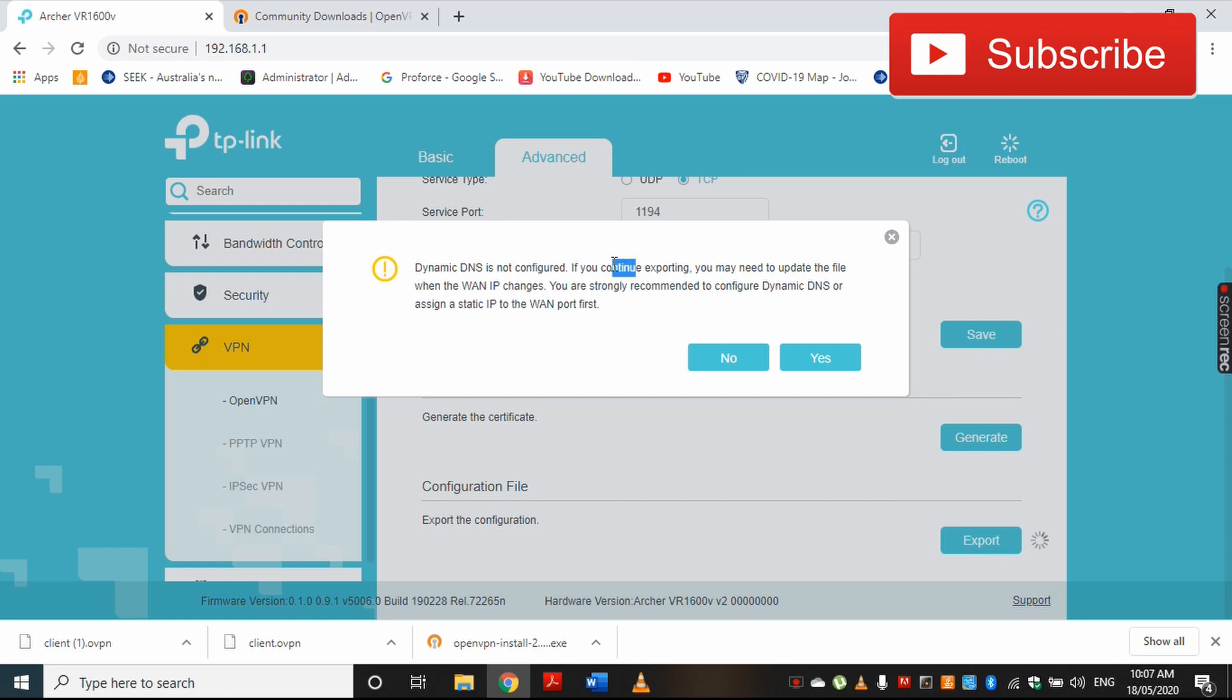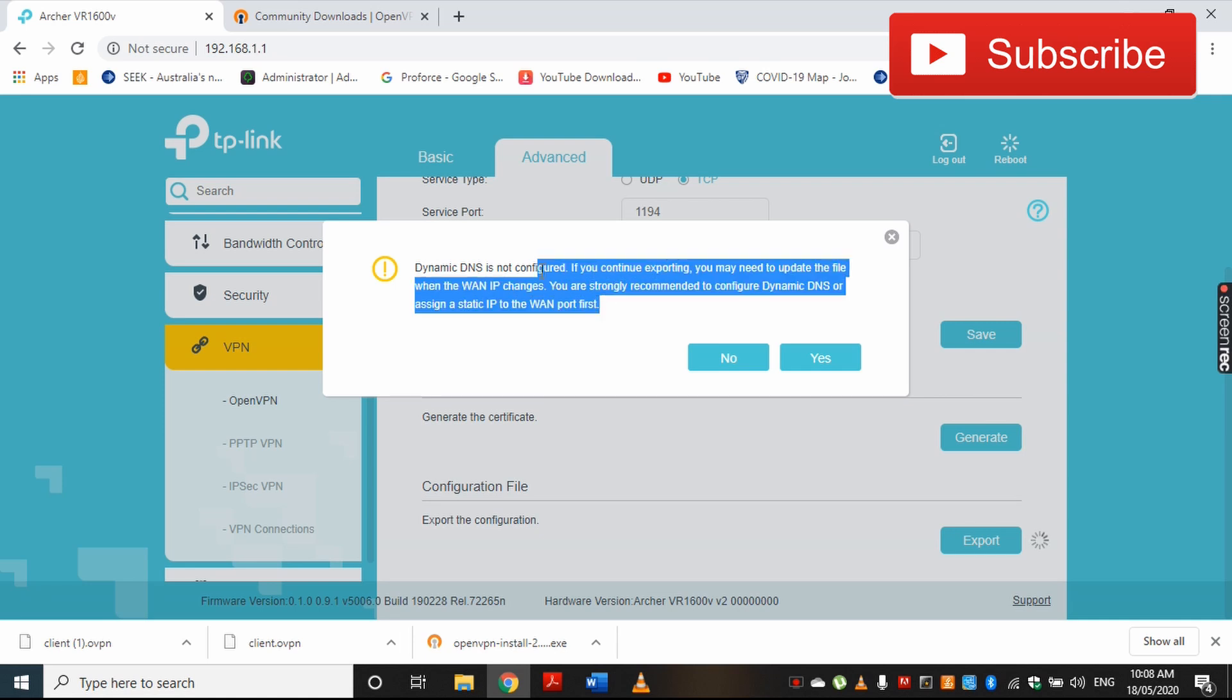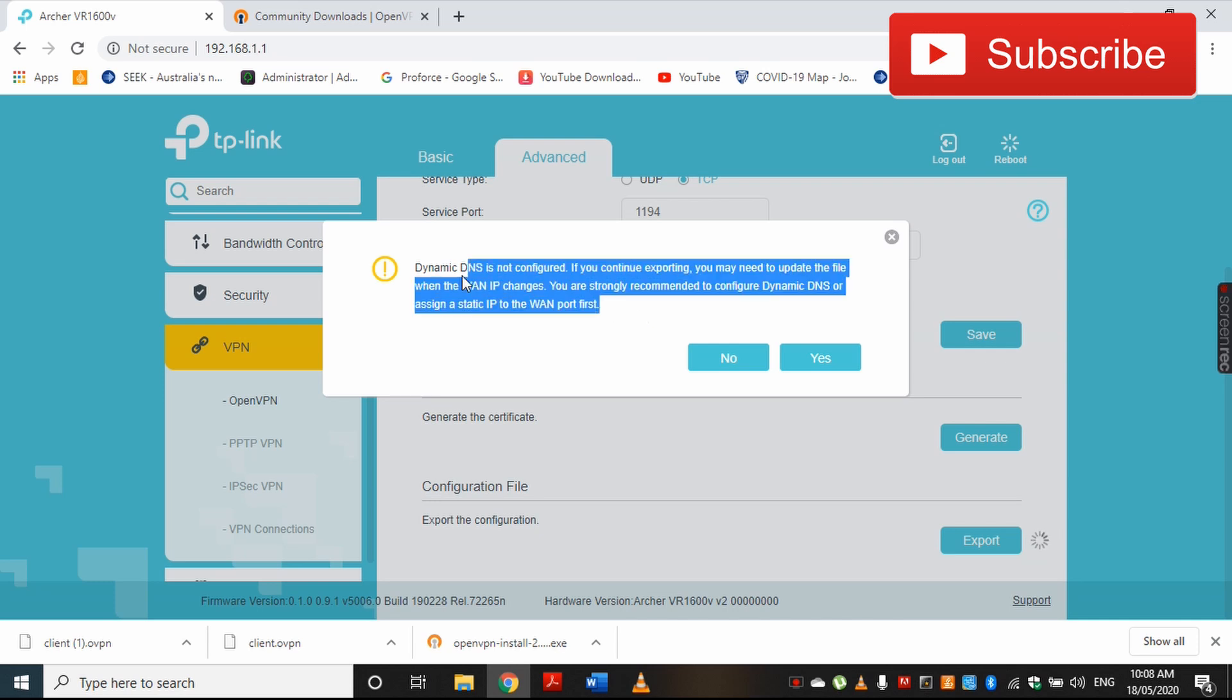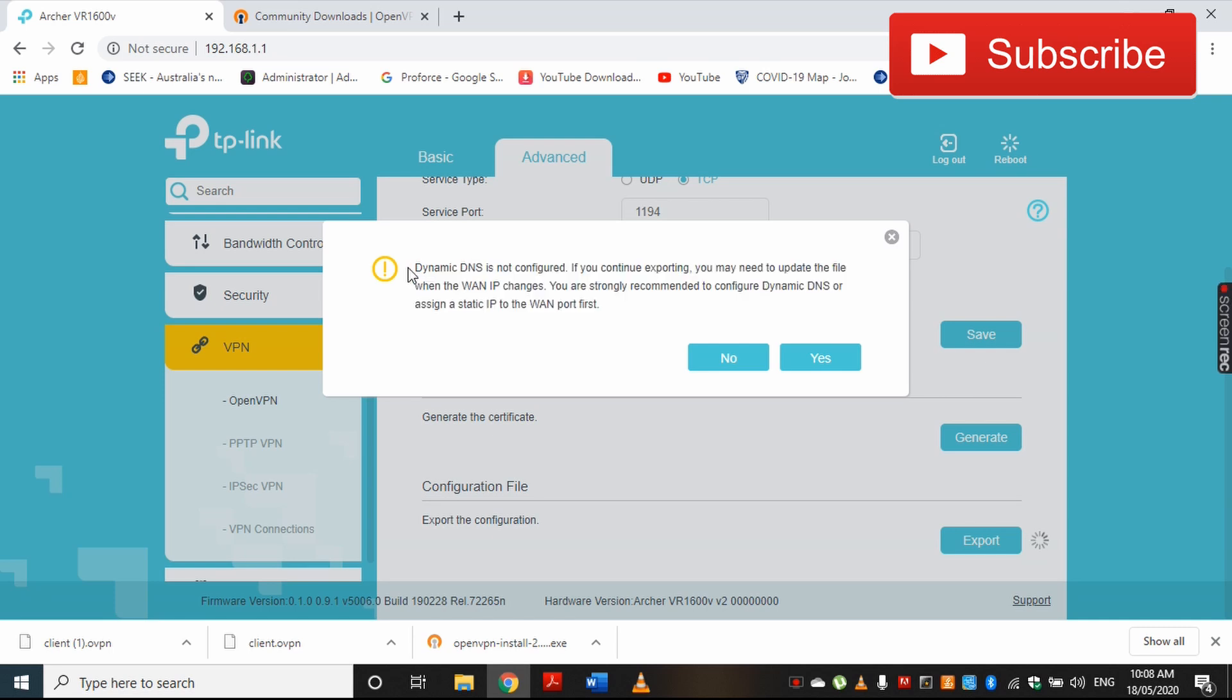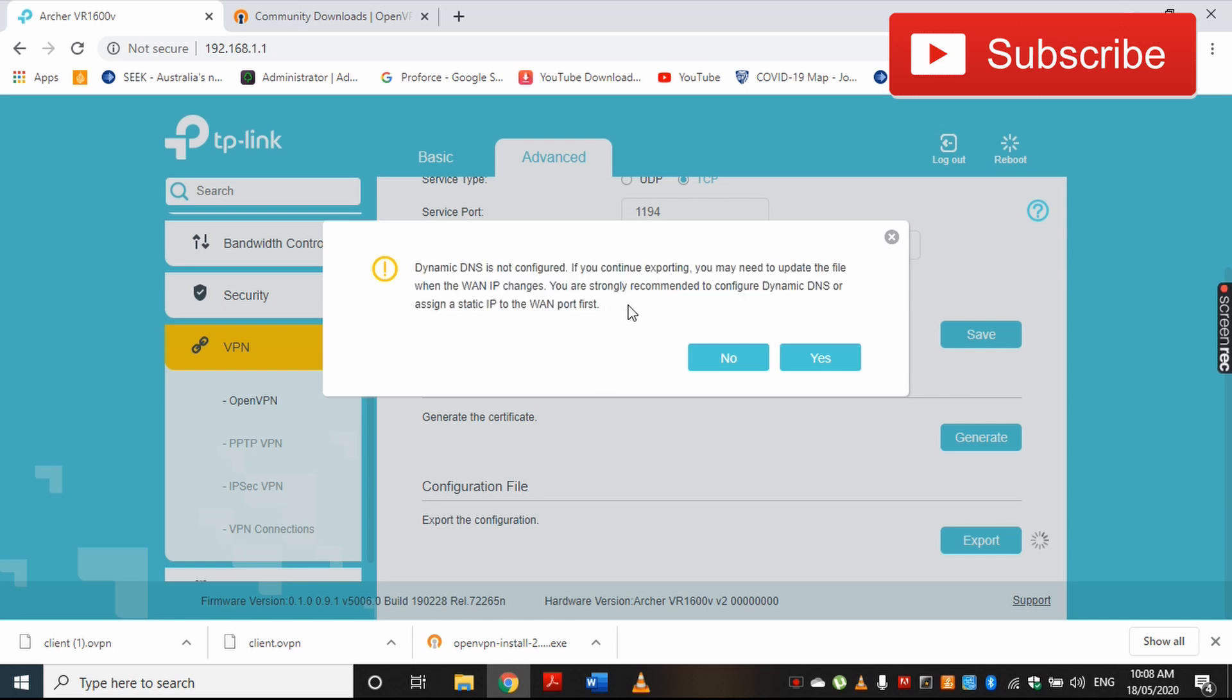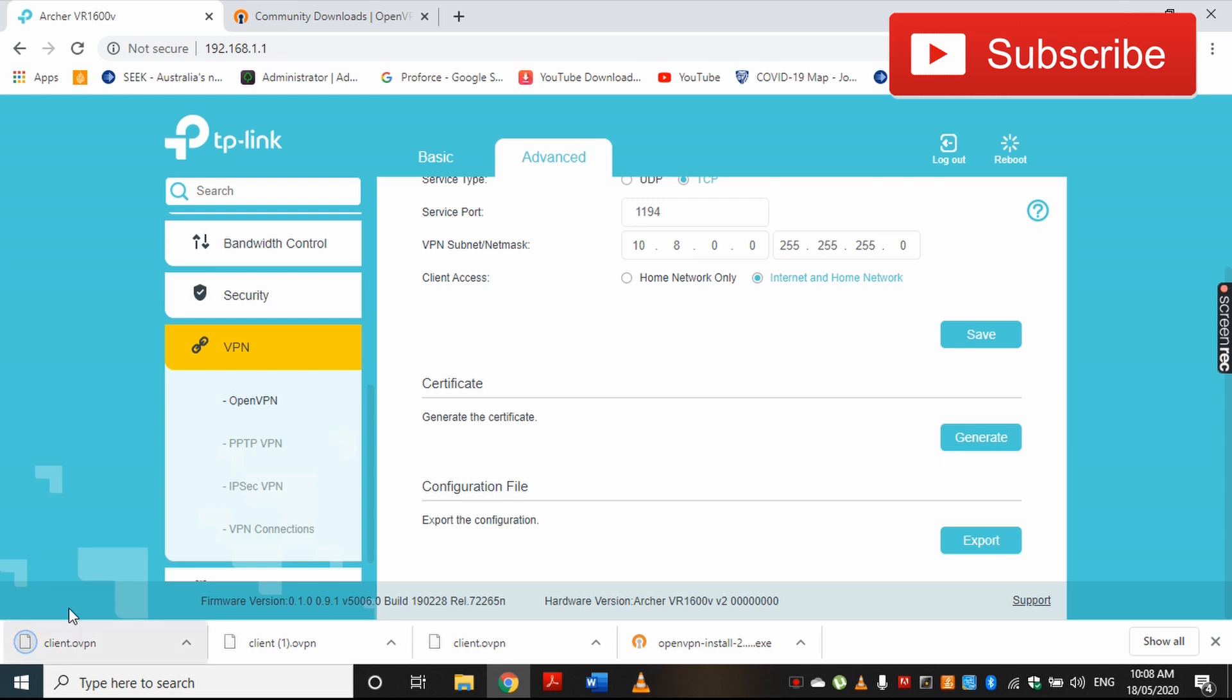It gives me a warning saying that dynamic DNS is not configured, which means my WAN IP is going to change. Just to let you know, I don't have a static IP for my home network. Therefore, each time my IP address changes, I have to update this configuration file to keep this VPN server working. For now I'm not concerned about this because I'm just going to demonstrate this VPN connection. I'm just going to accept it and click yes.